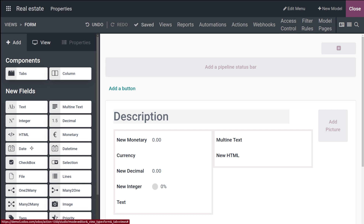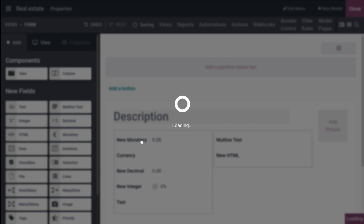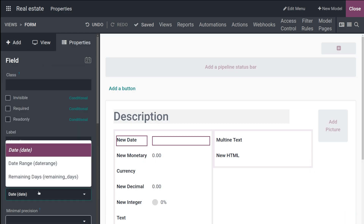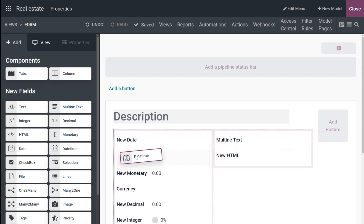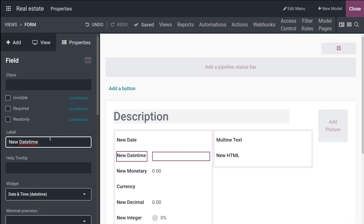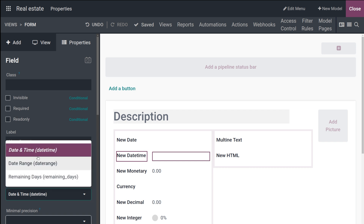Next is the Date field, used to select a date on a calendar. I'm adding the Date field here. Its widgets include Date, Remaining Days, and Date Range. Remaining Days displays the number of days remaining before the selected date, based on the current date. Then we have the Date and Time field, which allows you to select both a date on a calendar and a time on a clock together. It has the same widgets as Date.